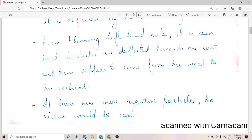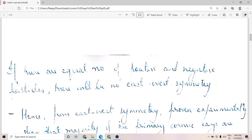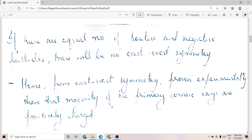This proves that the east-west effect demonstrates that the majority of cosmic ray particles are positively charged. If they were negatively charged, the reverse would be the case and there would have been no east-west asymmetry at all. So from the east-west effect, which has been proven experimentally, we see that the majority of the primary cosmic ray particles must be positively charged.